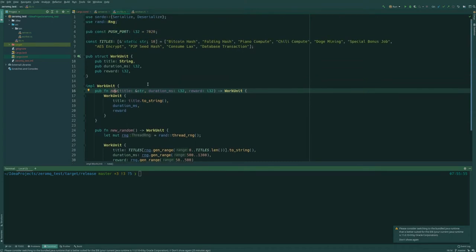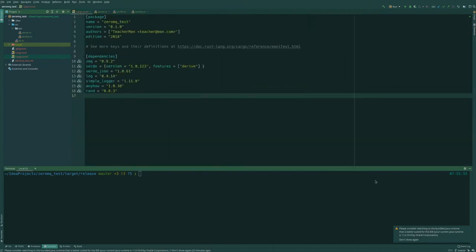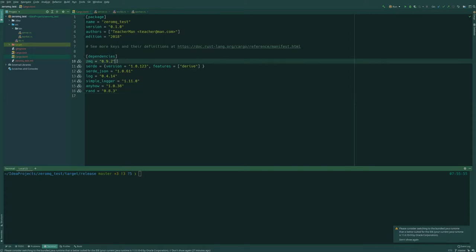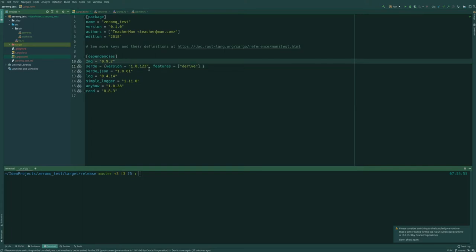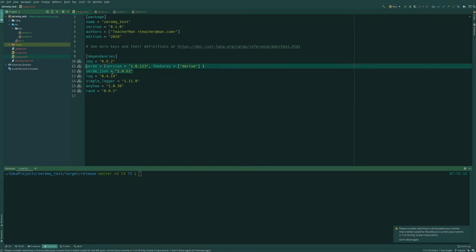But before I forget let's go through quickly the dependencies. So using ZMQ obviously since we're going to work with ZMQ. We're going to use Serde for serialization of data structures before we send them over the sockets. And Serde JSON because we're going to use JSON as our format. So this allows us to automatically serialize and deserialize data structures.